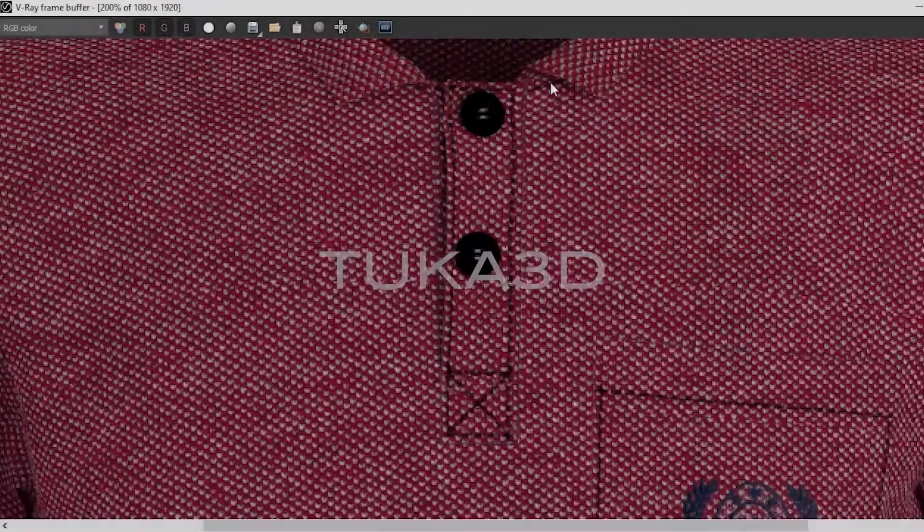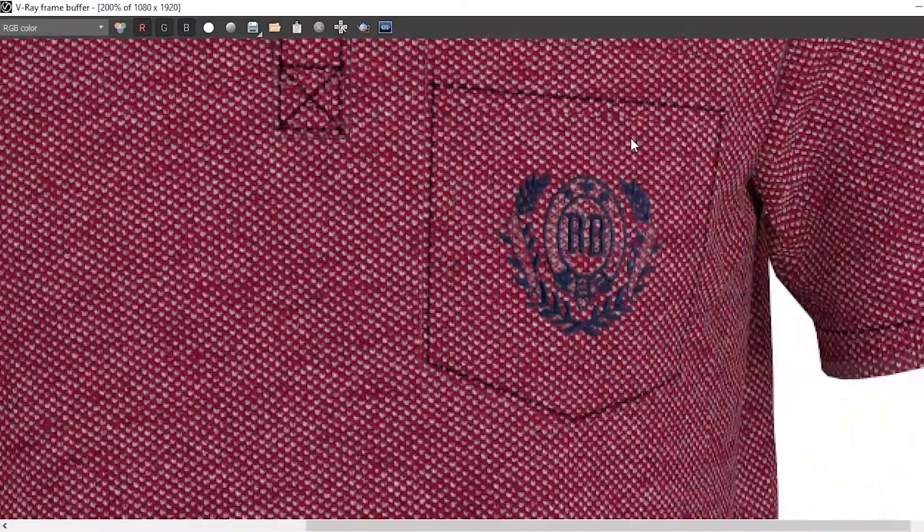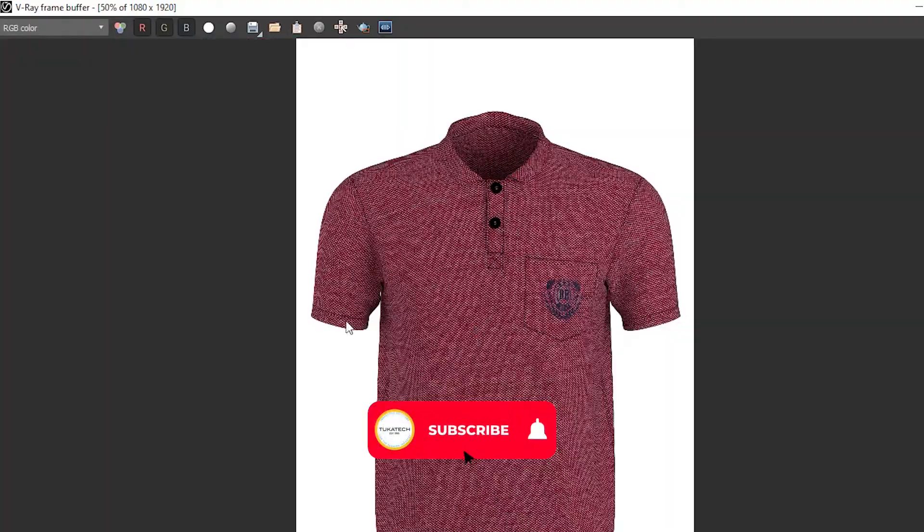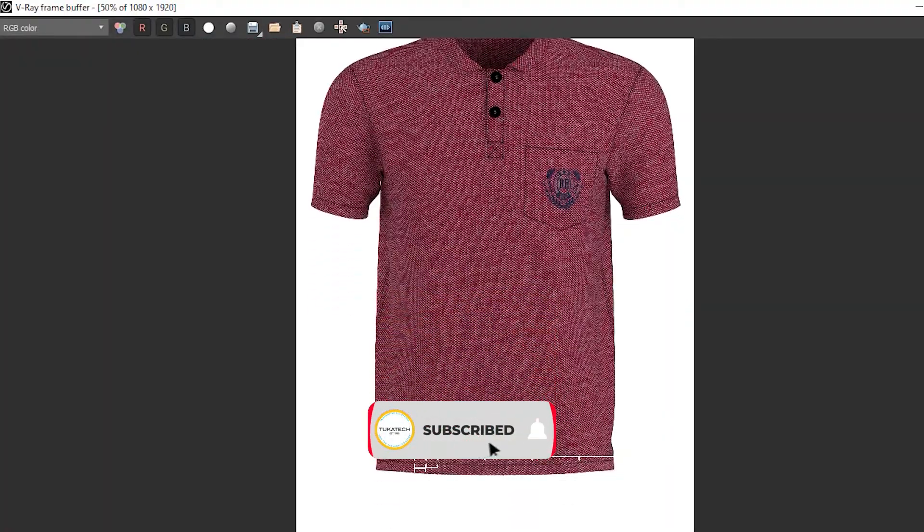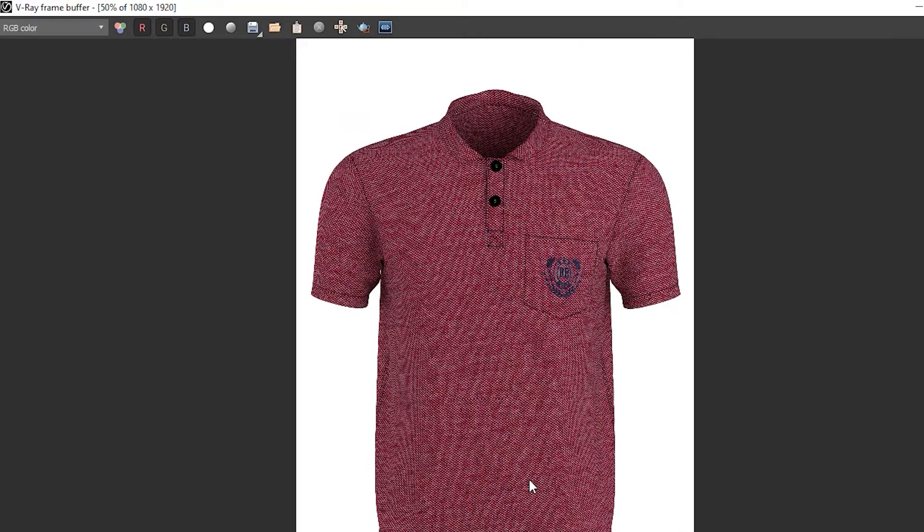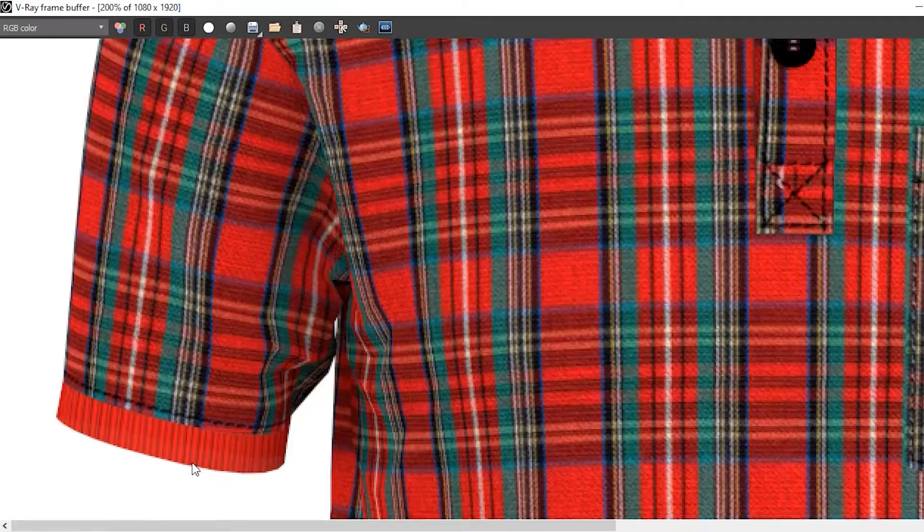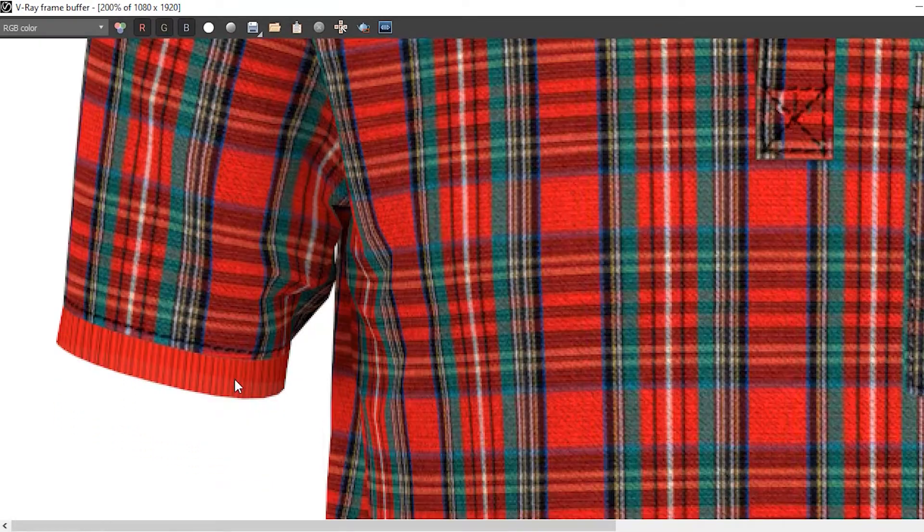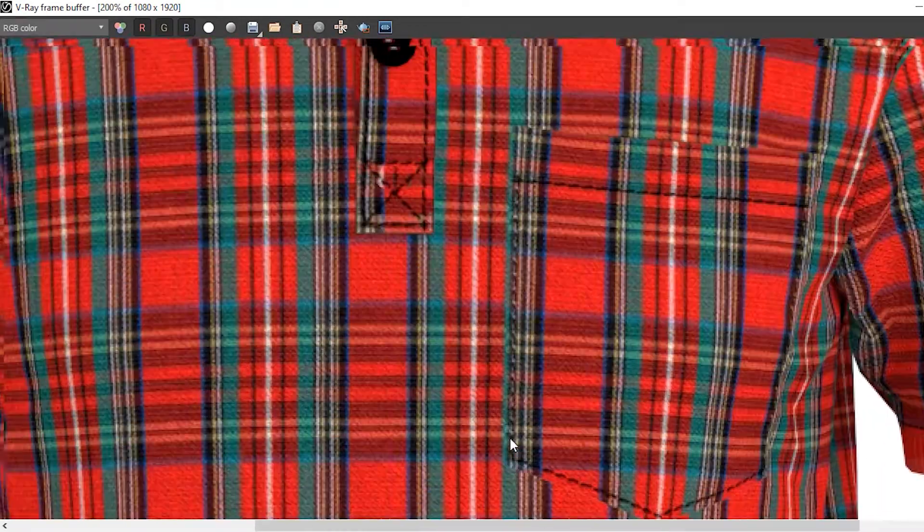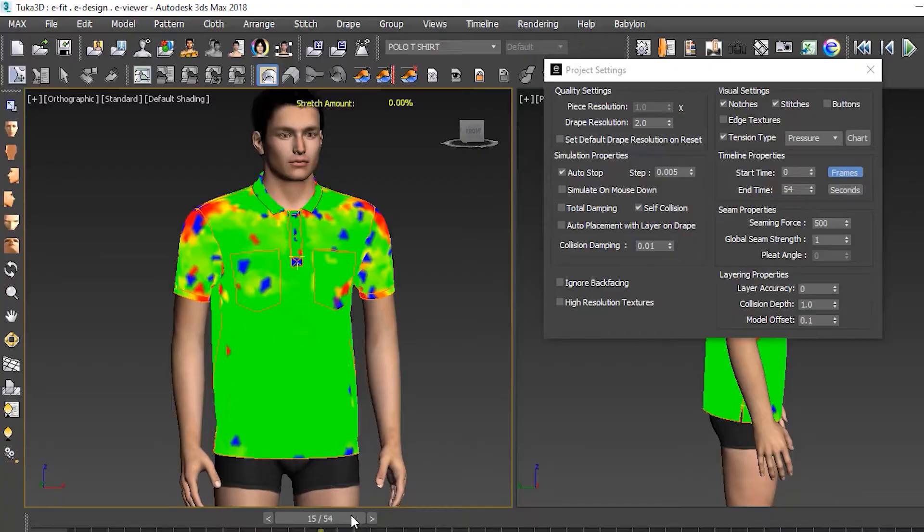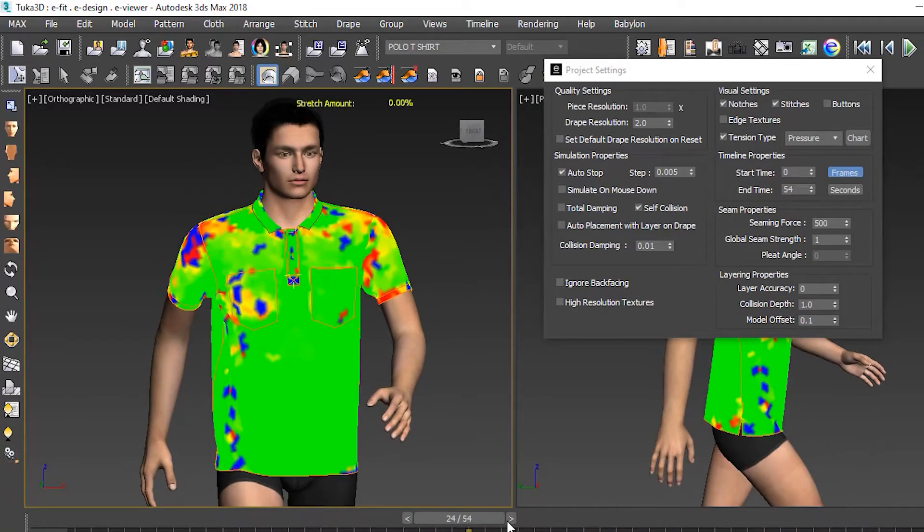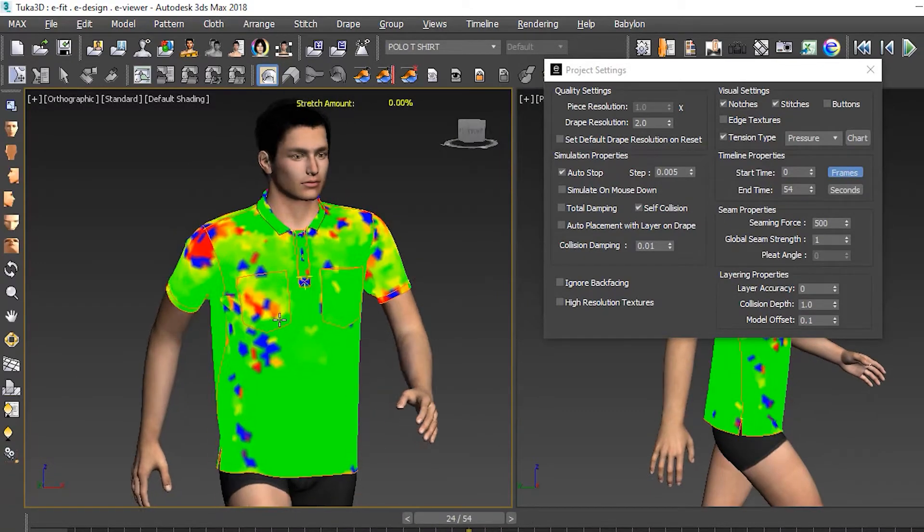Today we'll show how we draped this polo shirt in two different colorways using Tuca 3D. Tuca 3D is a 3D software for virtual sample making, so we can see how this style will look and fit on a 3D fit model before anything is cut and sewn.